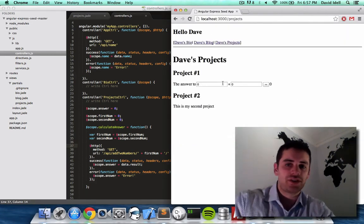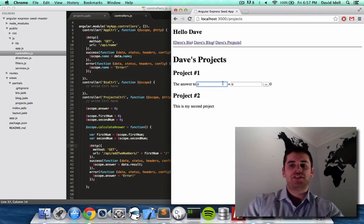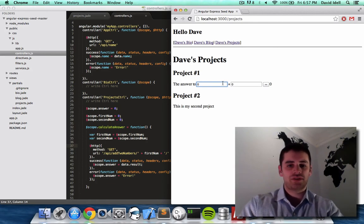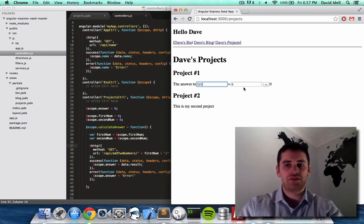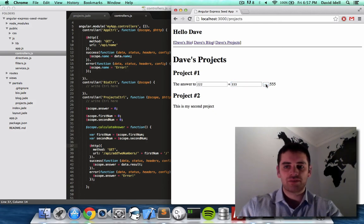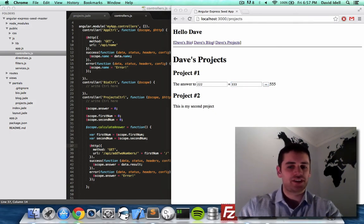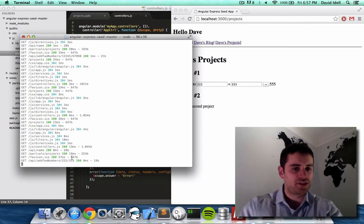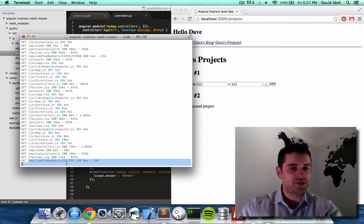So as you can see, it defaulted to zero. So let's type 222, and let's type 333, hit equals, boom, 555. Let's take a look at our terminal. As you can see it called add two numbers, 222, 333.